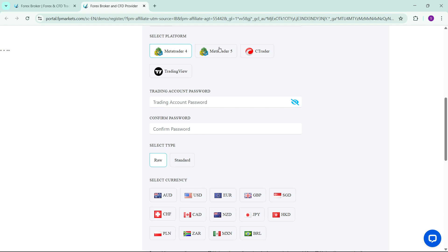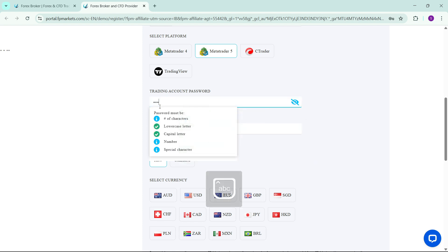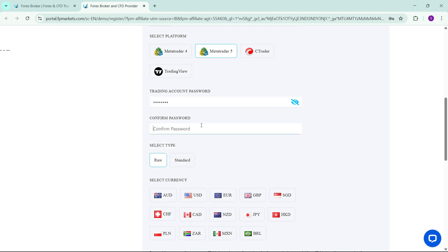Click on that platform you want to trade with and then it will ask you to create a trading password for this account. Please guys, don't lose this password because it's the one that you'll use to log in when we are linking this account to MetaTrader 5. Create that password and keep it somewhere safe. I'll then go and create my password and then here I will just confirm it.